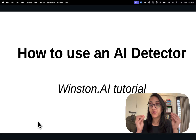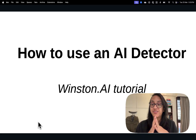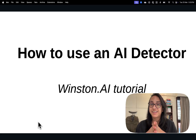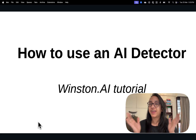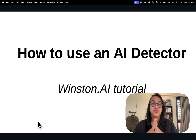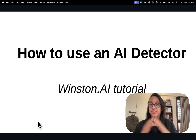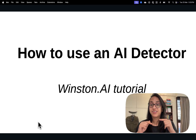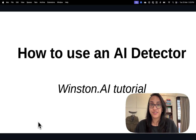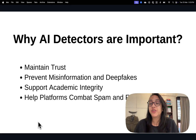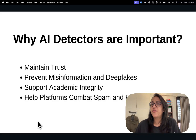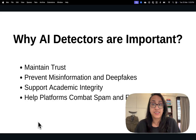The special tool we're using today is called Winston AI. It's my favorite AI detector tool and you can find the link in the description or the first comment of this video. But before we go into a detailed tutorial, let's talk a little bit about why AI detectors are important.